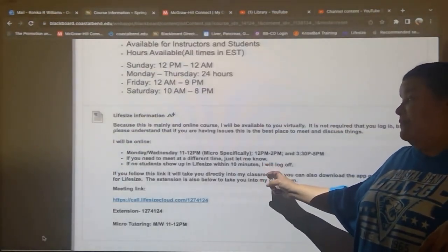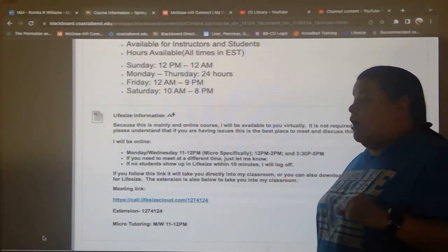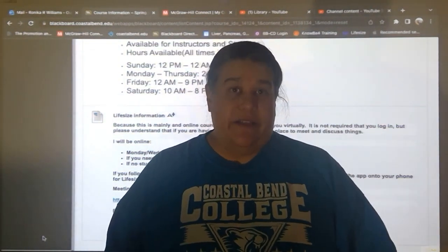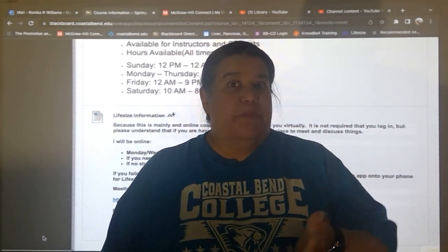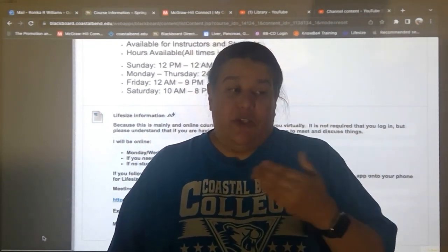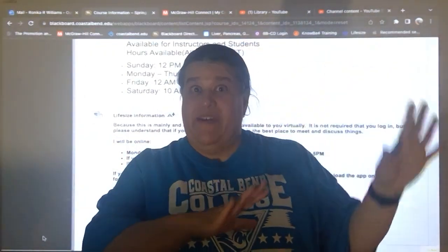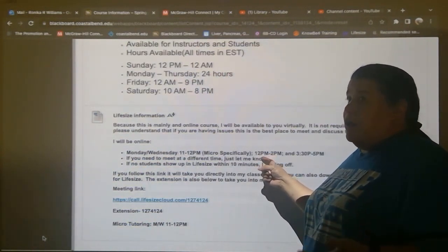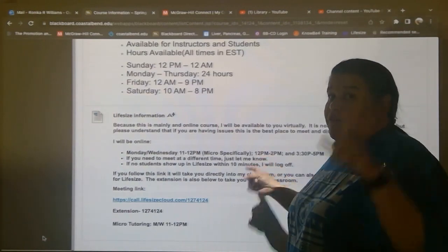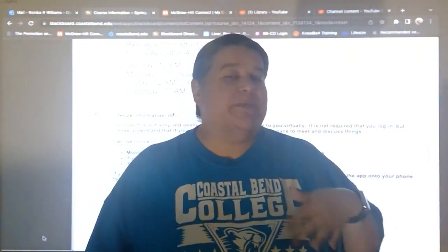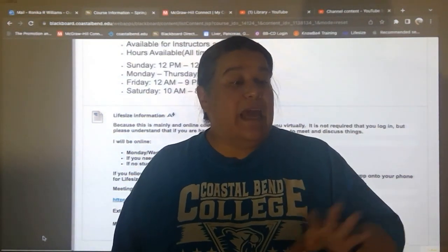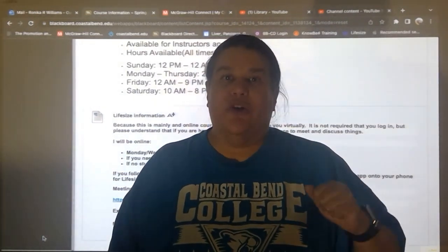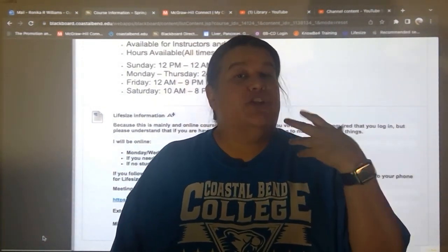If no students show up on Life-size within 10 minutes, I will log off. The first time I used Life-size I would sit there for an hour staring at the screen — that got old pretty fast. So after 10 minutes, if nobody shows up, I log off. But if you text me and say you can't come at 12 but you can come at 12:40, I will set an alarm on my phone and log in at 12:35 and wait for you at 12:40 so we can still have that interaction and you can get the help you need.